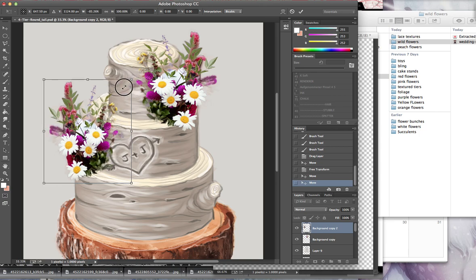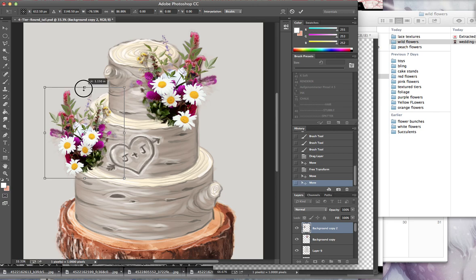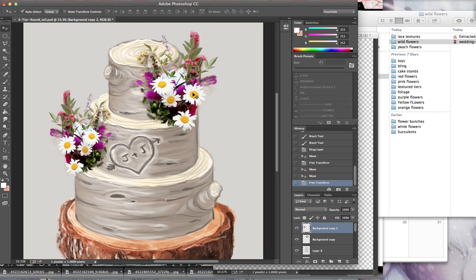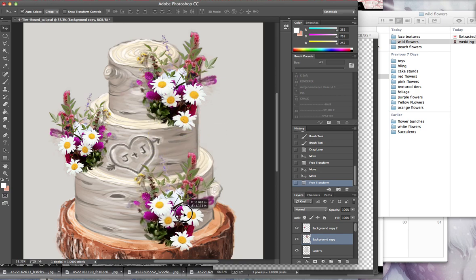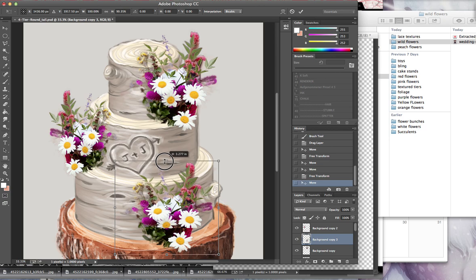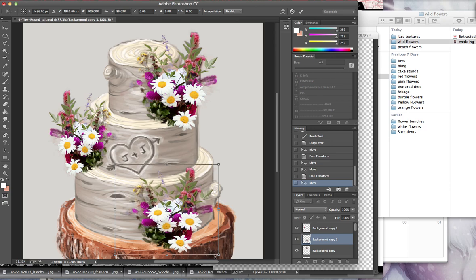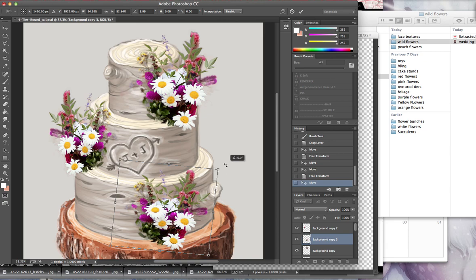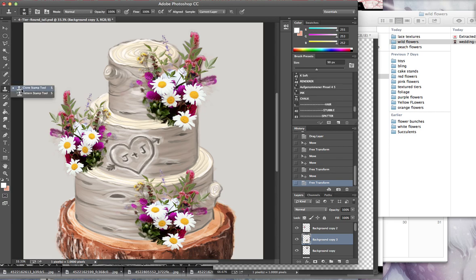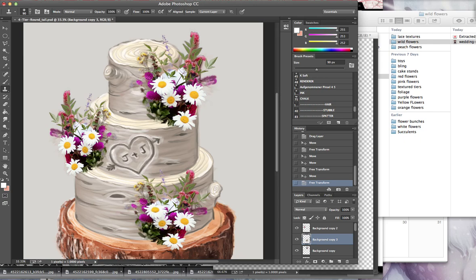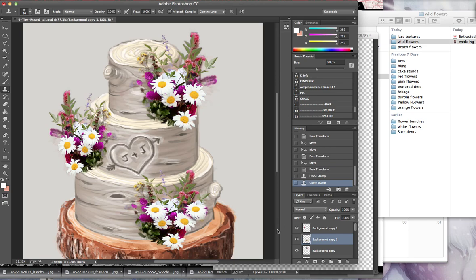So just using the transform tool here, command T to kind of squish things and move them around. And then I'm going to put one more down here. Kind of squish that down so it's a little bit lower. Rotate a little bit. And sometimes I will go to my clone stamp tool and I'll press down alt to say where I want to copy. And then I'll just kind of basically copy a flower from one spot to another. Just so that I have a little bit of variation and my bunches don't look too similar.